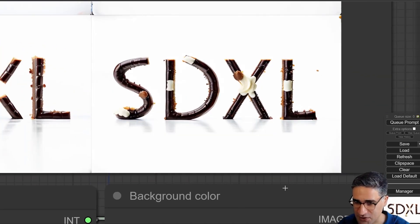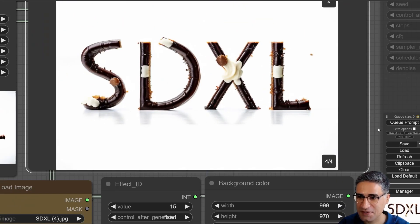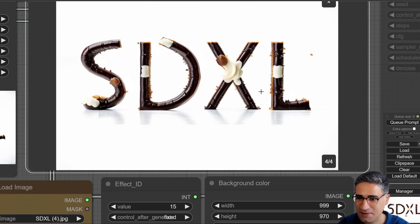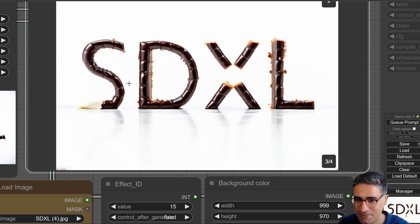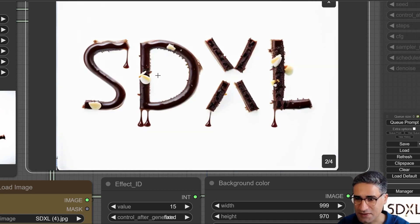Great reflection — you can clearly see 'SDXL' in the cake effect.